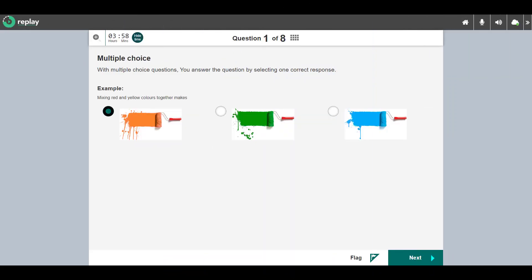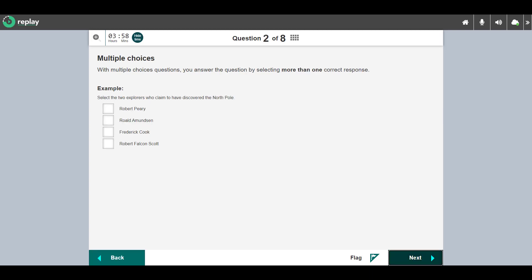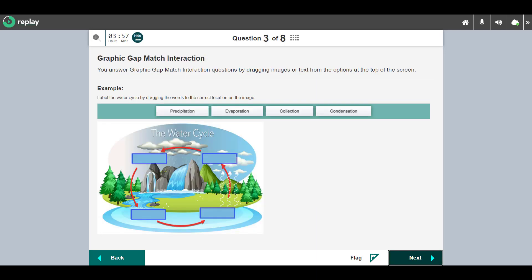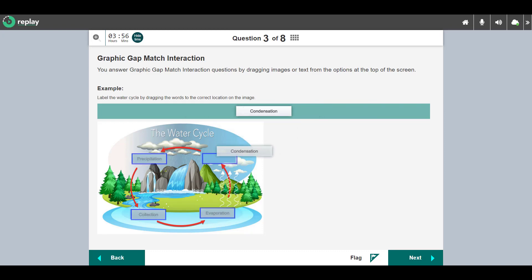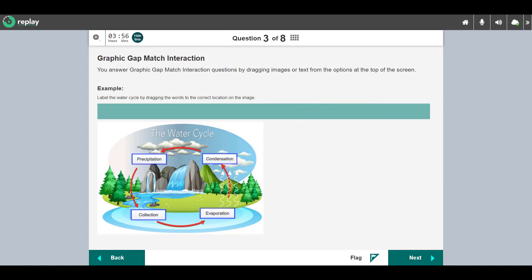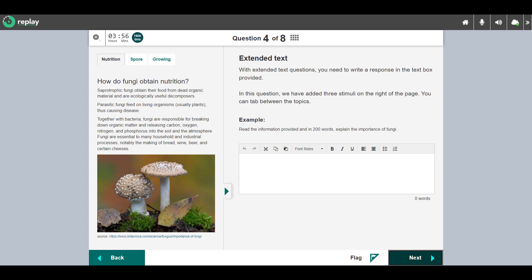This is a multiple choices question where you select one or more responses. This is a graphic gap match interaction question. You drag the images or text from the options at the top to the image below. As I move through the test, the system auto-marks question types such as multiple choice.